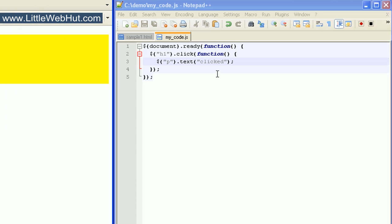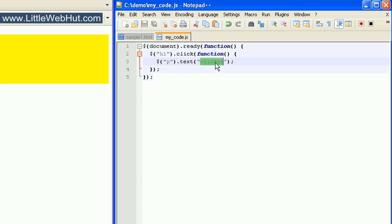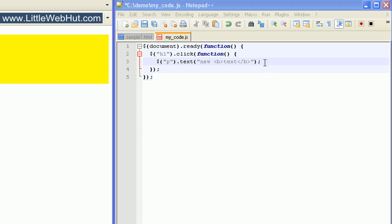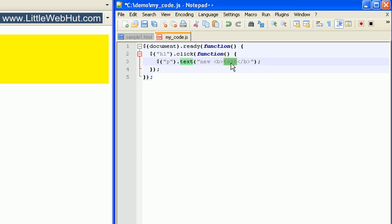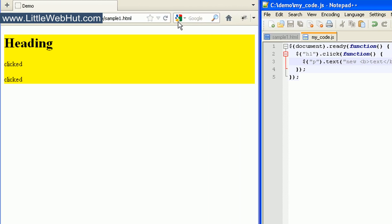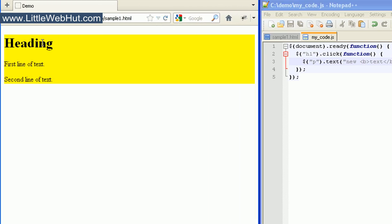But what would happen if I were to try and include HTML text within this? For example, if I change this to 'new text', and then let's say that I wanted to make the word 'text' bold. So I would add the b tag and then close the b tag. So if my intent were to add the text 'new text' and to make the word 'text' bold, then this would not actually work. If we look at this in the browser, we can see what would happen. So I'll click on the heading tag and you can see that the text that was changed for the paragraph tag just displays the b tag, but it doesn't actually make the word 'text' bold.